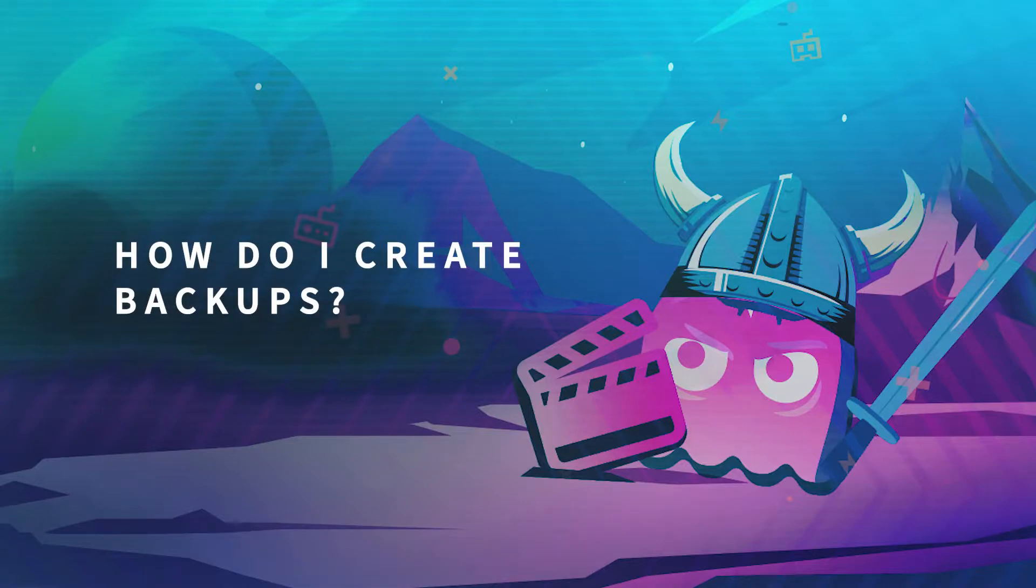Hello and welcome to another GPoT tutorial. In today's video we'll teach you how to back up your Valheim server.